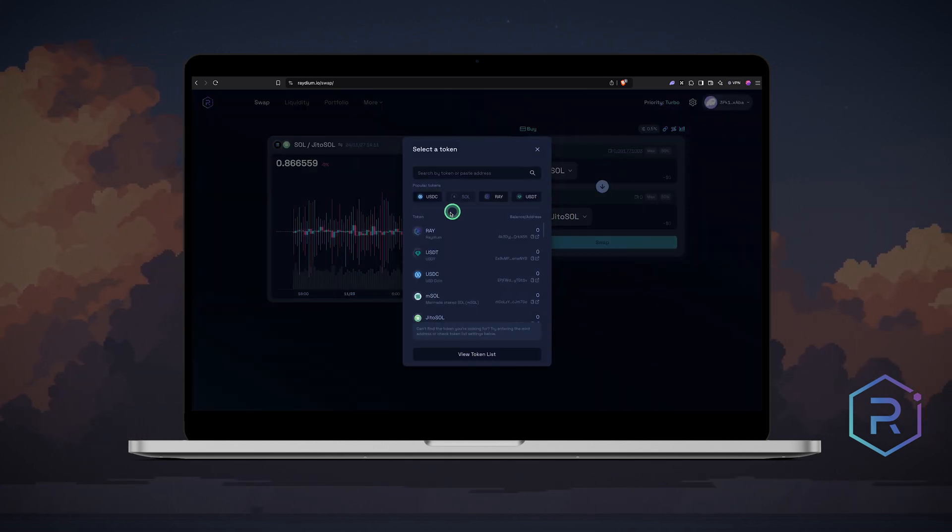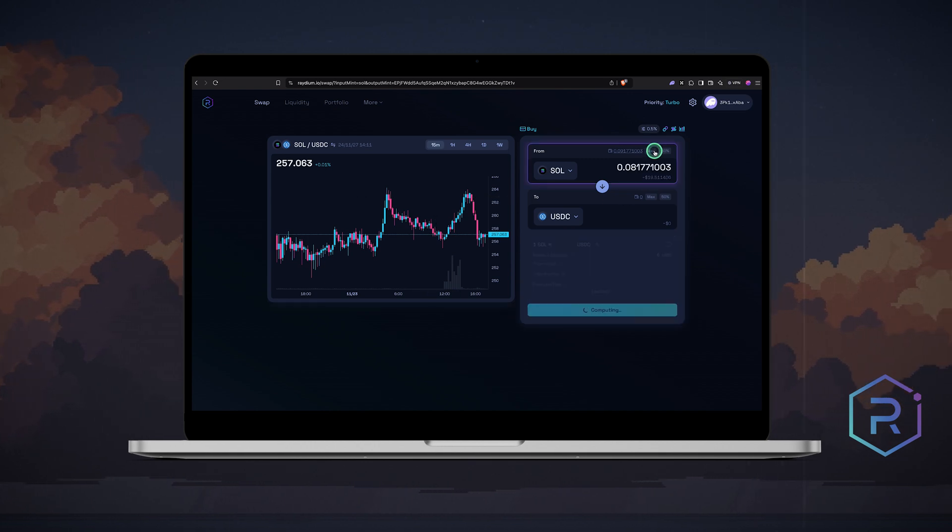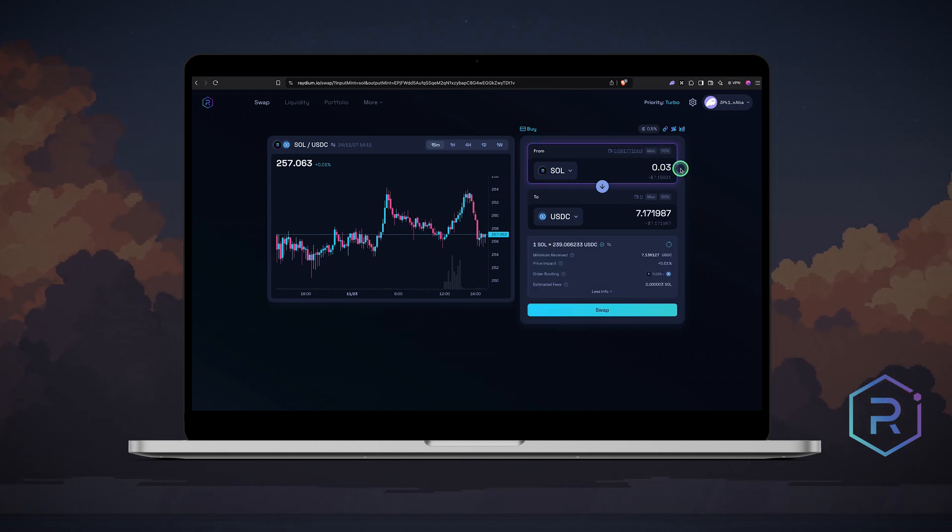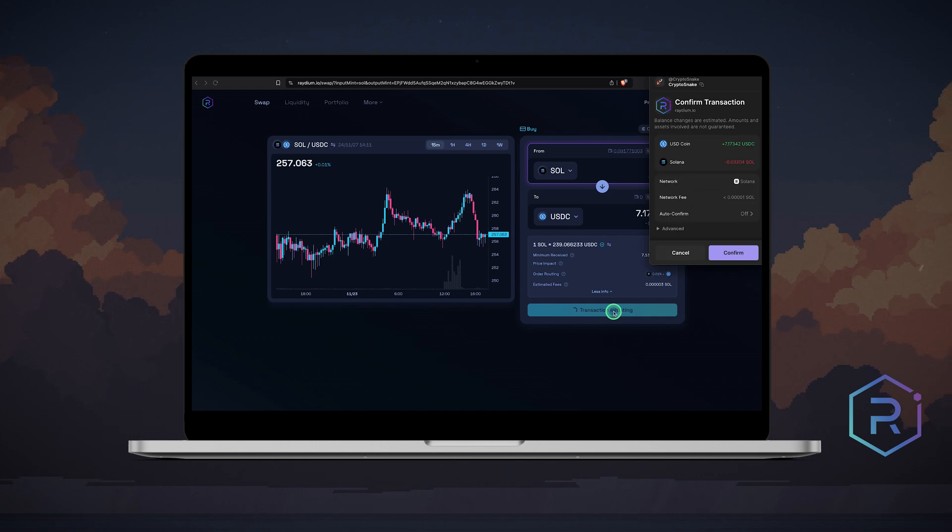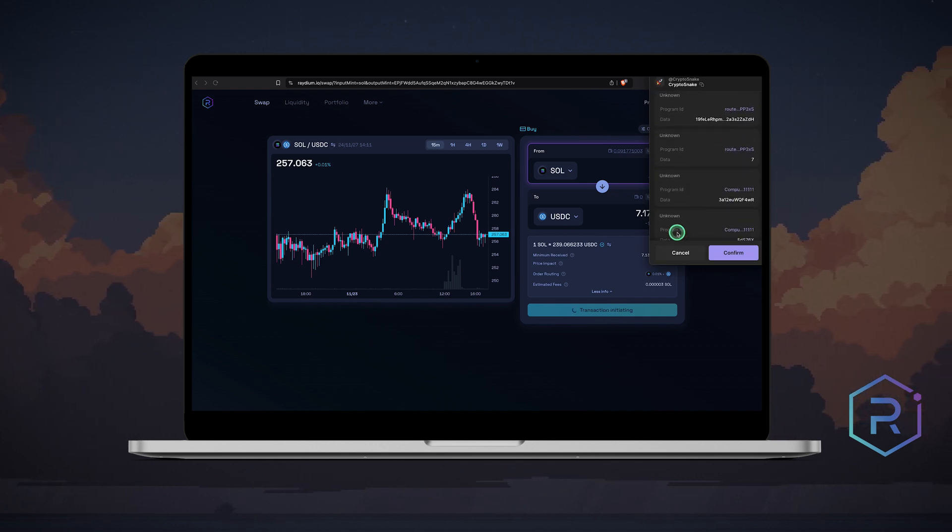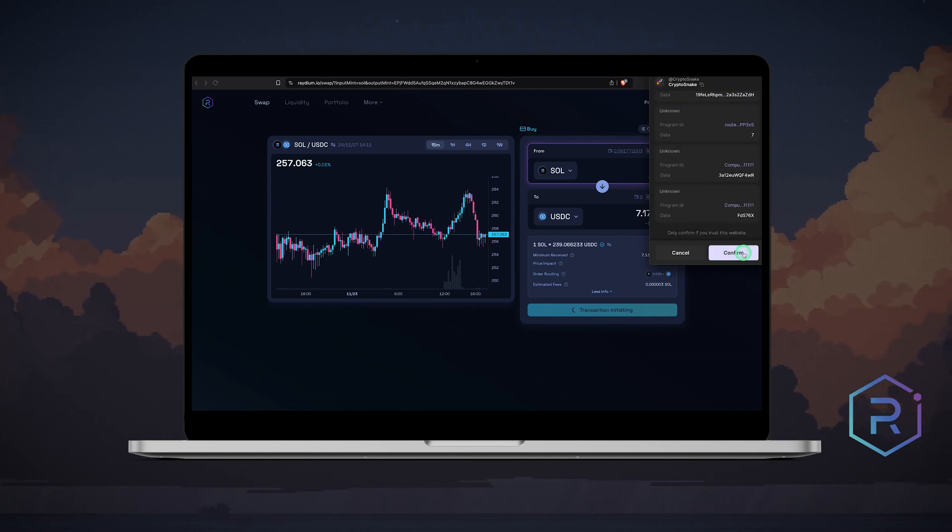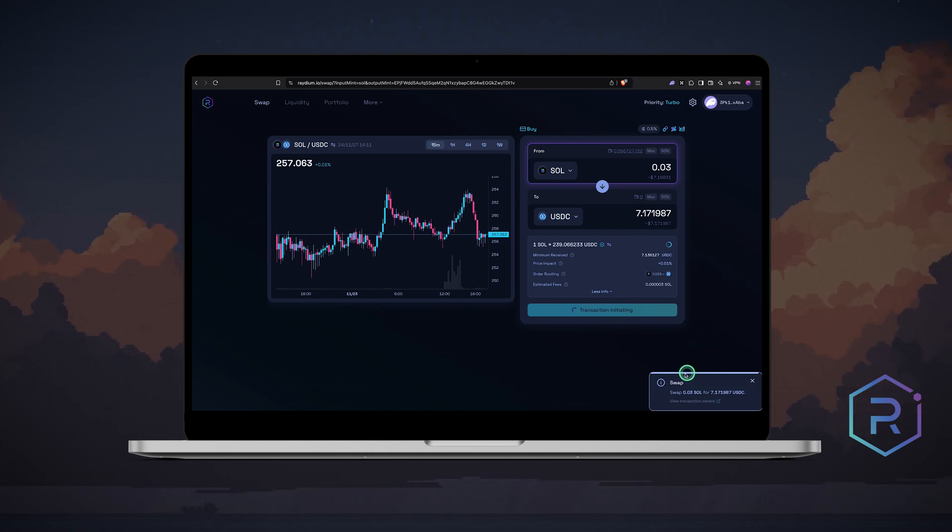Choose your coin pair. I will use Solana and USDC. Enter the amount or click maximum, then hit swap. Phantom will pop up with the transaction details. Review and confirm. The swap should process in a few seconds.